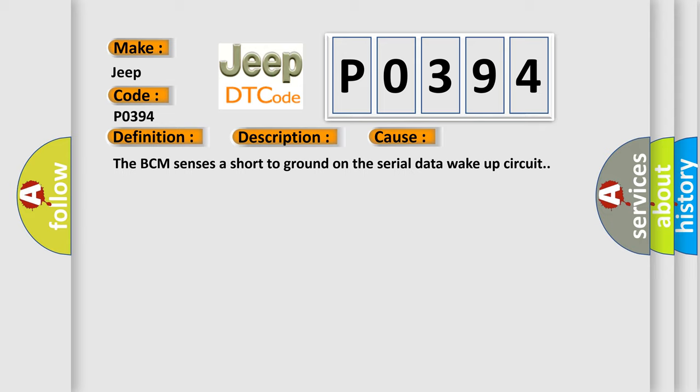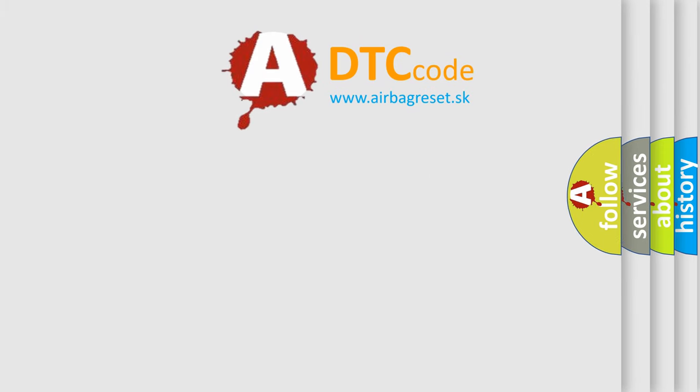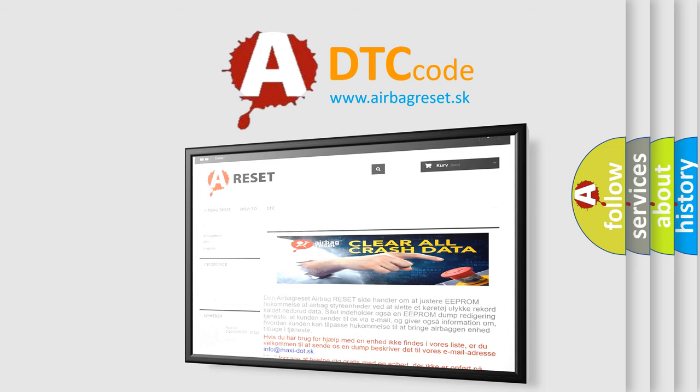The Airbag Reset website aims to provide information in 52 languages. Thank you for your attention and stay tuned for the next video.